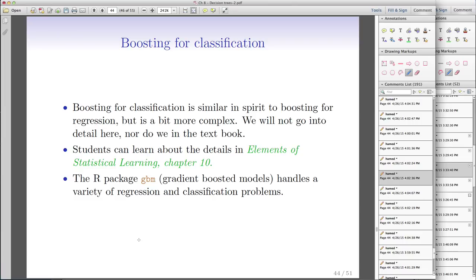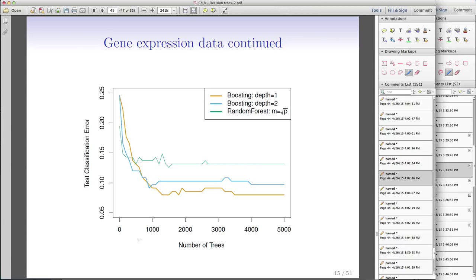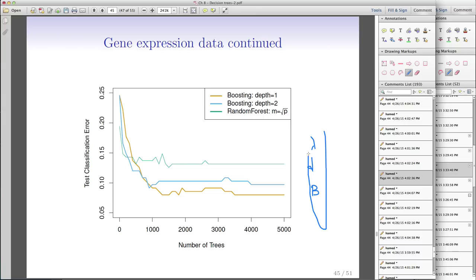Boosting for classification is much harder and is beyond the scope of this course. For regression, compared to random forest, boosting does not necessarily always outperform random forest, but with a good choice of depth d it may outperform it. The challenge is that tuning three parameters (lambda, d, and B) is time-consuming, though it can yield very good results when done carefully.